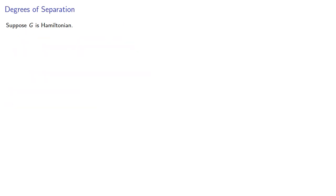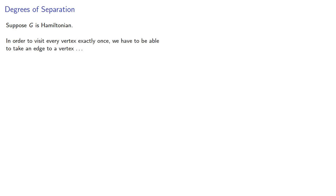So suppose g is Hamiltonian. In order to visit every vertex exactly once, we have to be able to take an edge to a vertex and a different edge out of the vertex.